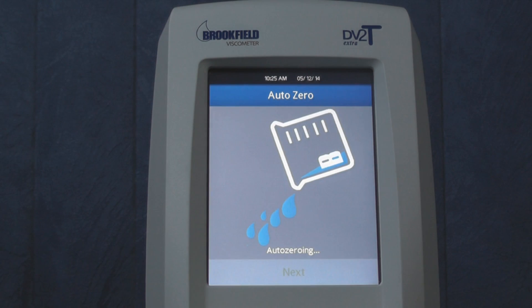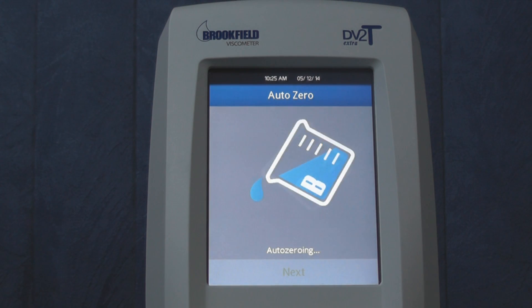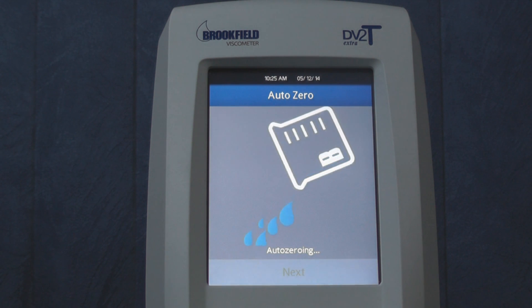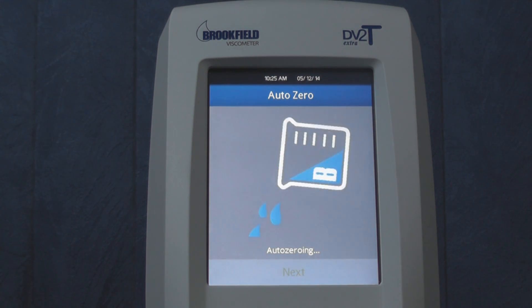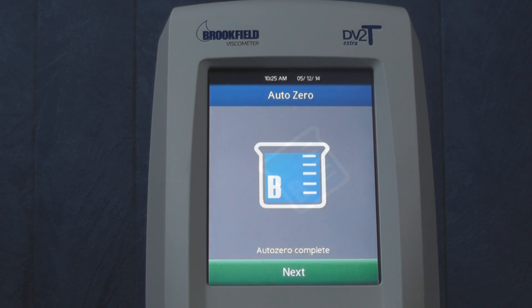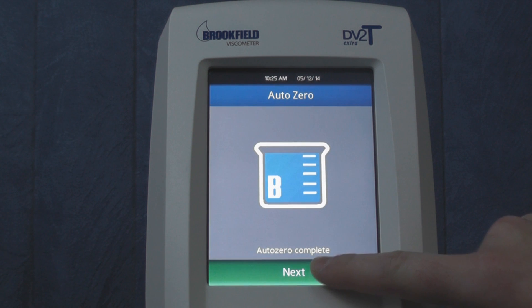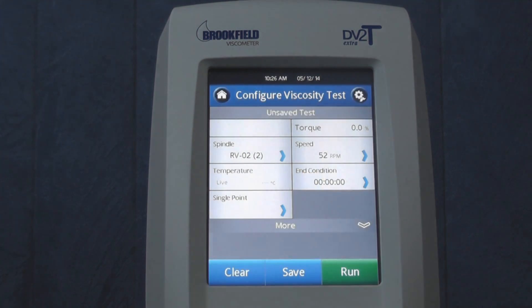When you power on your instrument for the first time, you will first need to perform the AutoZero procedure. Once completed, press the Next button and it will bring you to the Configure Viscosity Test screen.